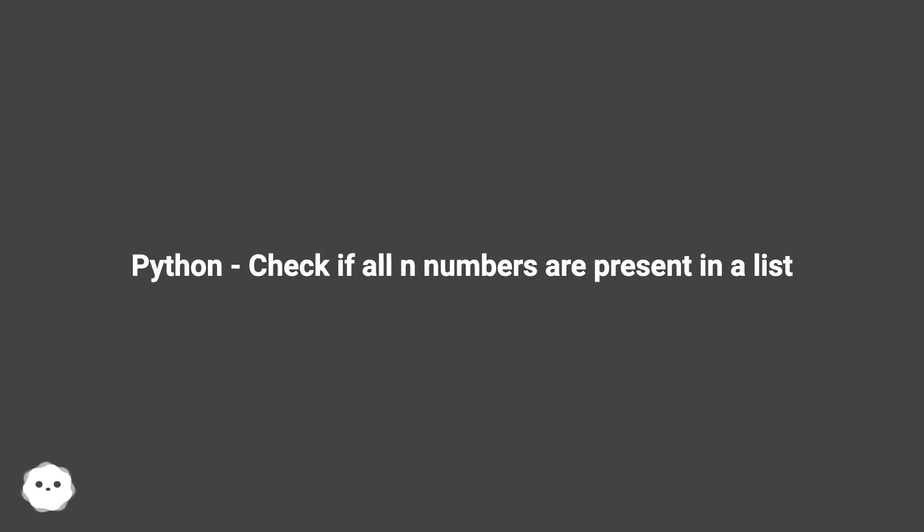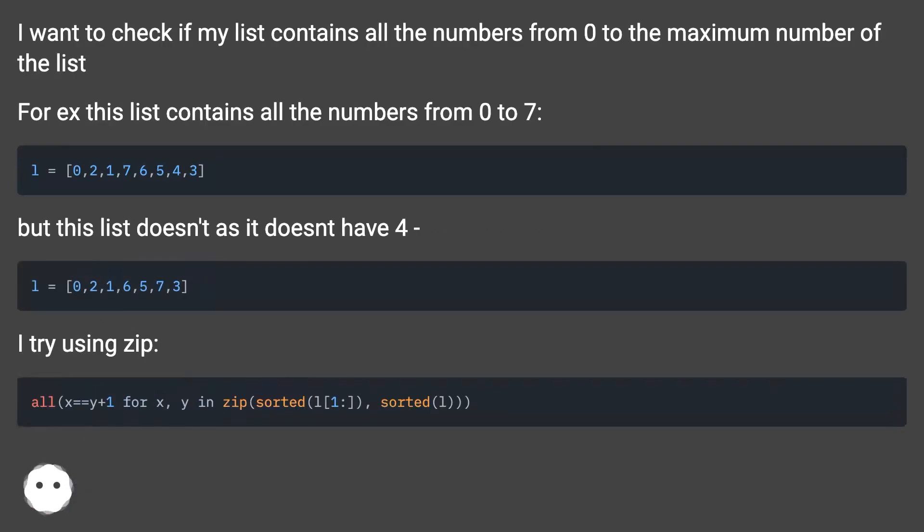Python, check if all n numbers are present in a list. I want to check if my list contains all the numbers from 0 to the maximum number of the list.